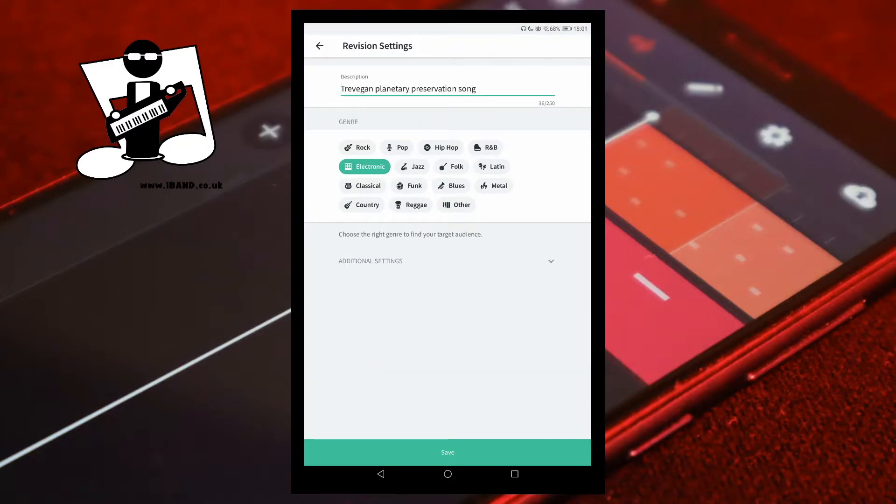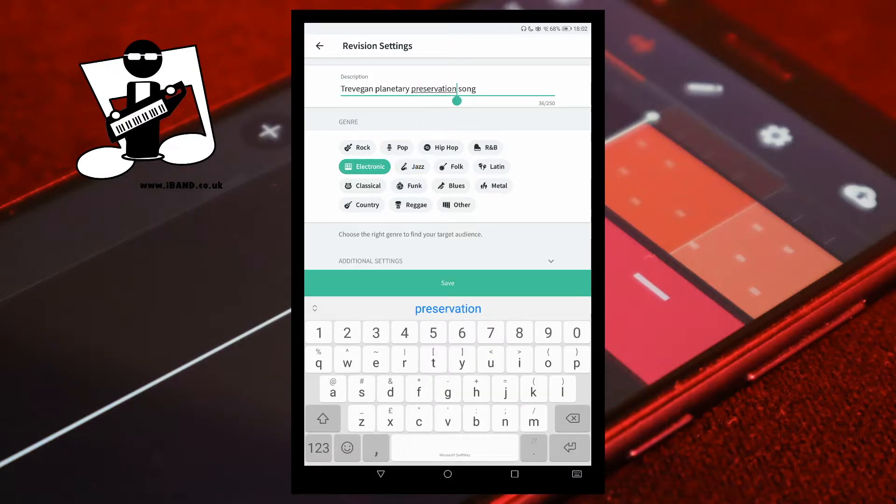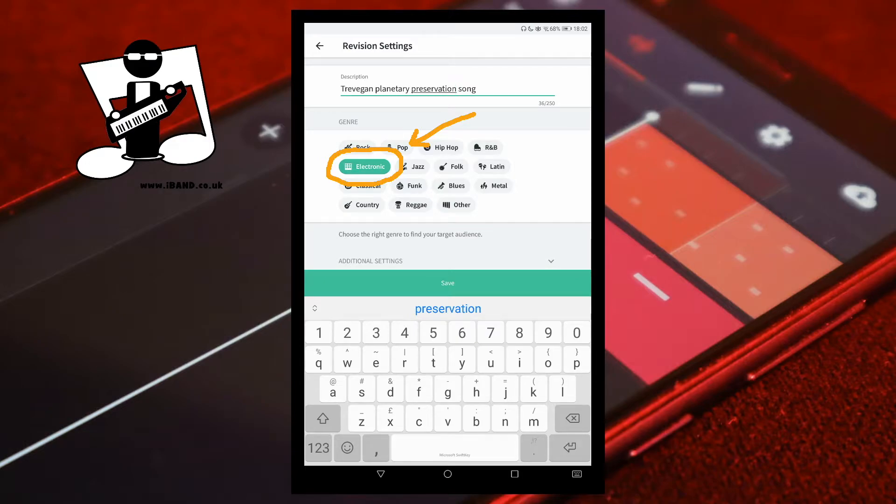Here you can tap on description to add or change a description of your song. Then tap on a genre to set the genre for your song. The genre must not be set to other.